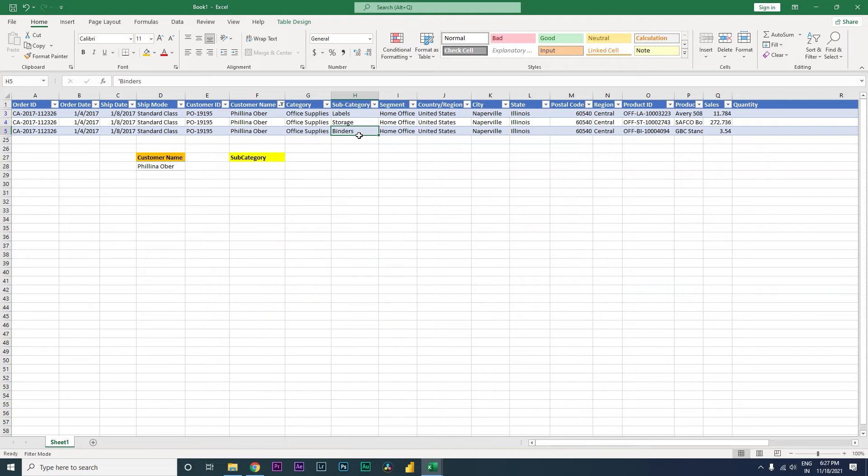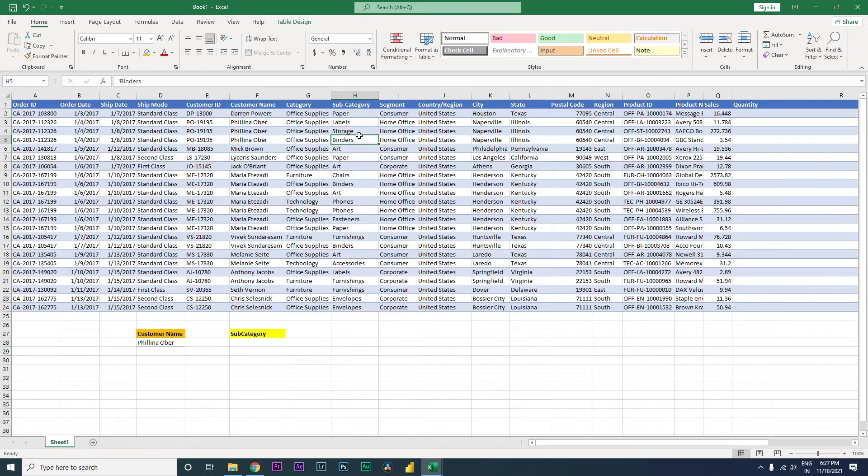Because even if you do VLOOKUP or XLOOKUP or even INDEX, you will only get the first row or the second row if you are using an INDEX formula. There was no formula earlier which would bring in all the subcategories for that particular customer.